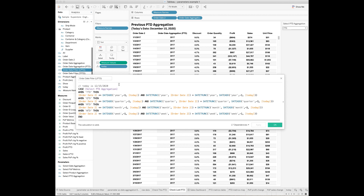Assuming today is December 15th, 2020, let's take a look at the CASE statement. If the user chooses to view year-to-date, quarter-to-date, month-to-date, or week-to-date, we will set the year, quarter, month, or week of the order date to be the same as the last year, quarter, month, or week, and also restrict all the order dates to be less than or equal to the last year, quarter, month, or week from today.